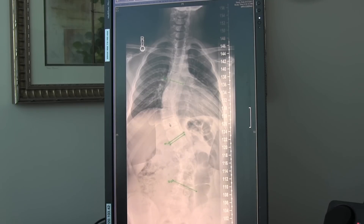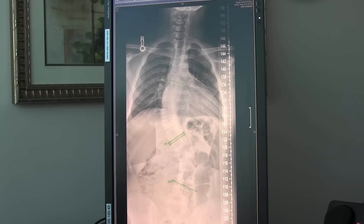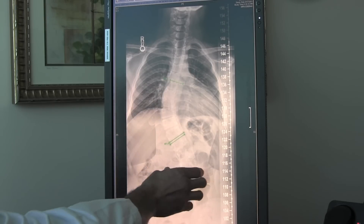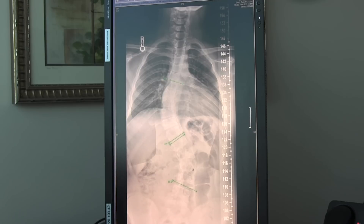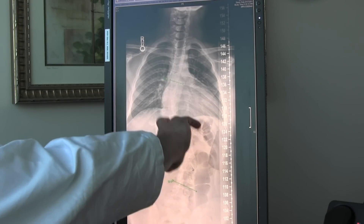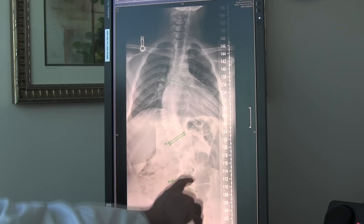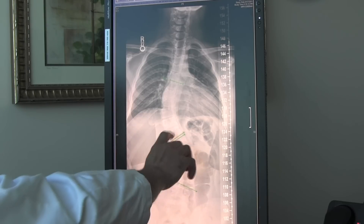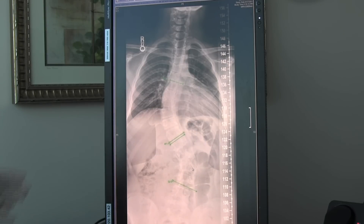We know from natural history studies that especially curves in the lower part of the spine are going to continue to get worse. The body, in order to keep his head upright — if this continues to worsen, the curves will start to tip over — will produce a compensatory curve to keep his head upright.